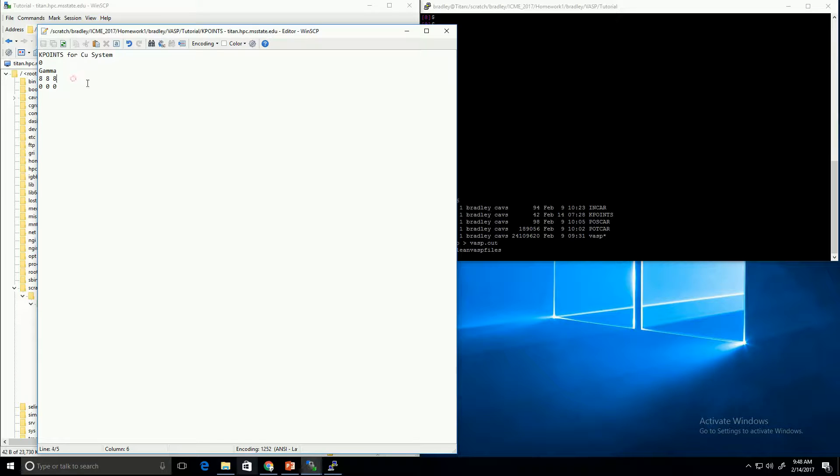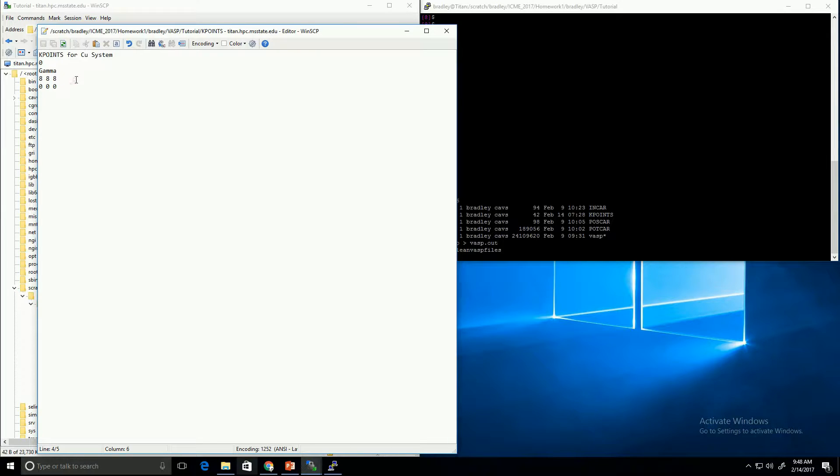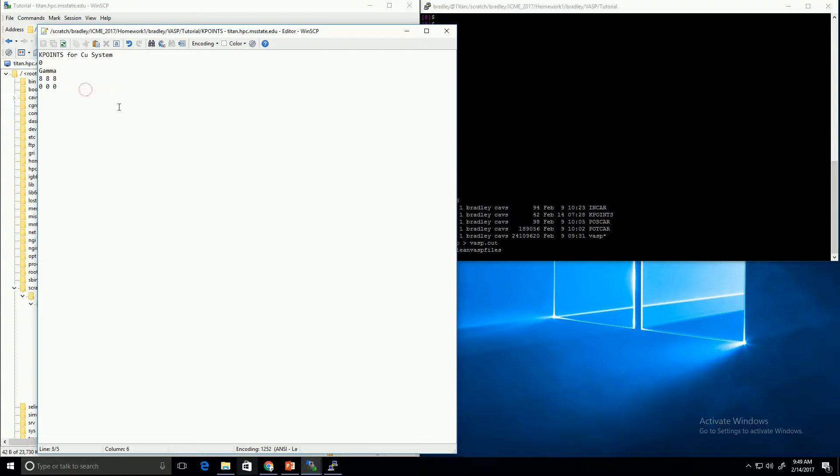On this next line, we give it the density of kpoints in each direction. For an equiaxial cell like we have here, you want to keep these equiaxed. In other words, we want all these numbers to be the same. The other thing to note is that when you're trying to get a converged answer, you'll want to make sure that it's converged with respect to this kpoint density. So you can keep increasing these kpoint numbers until you reach a converged energy. This next line is related to the offset for the kpoints. We don't typically need that, so you can just leave those at zeros.